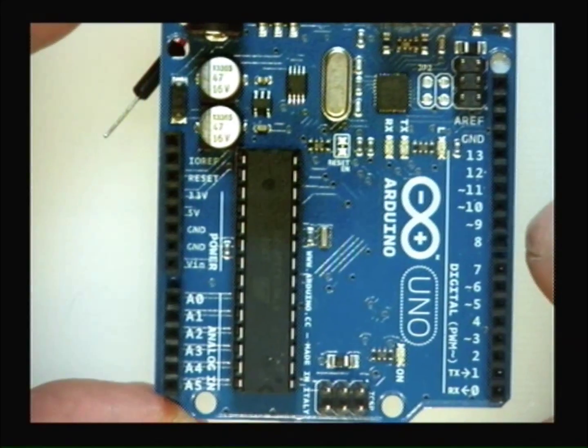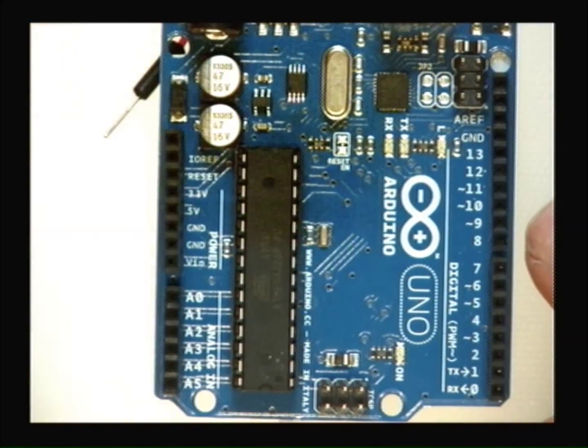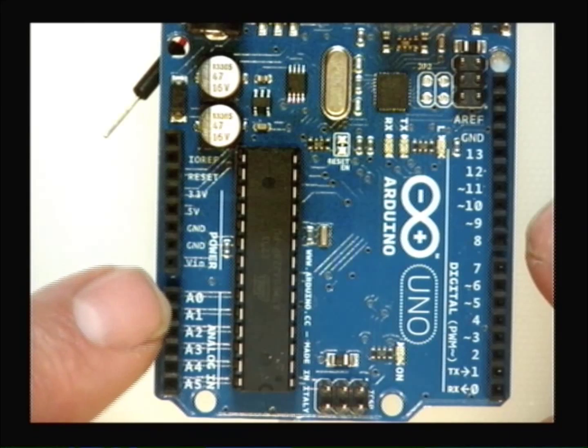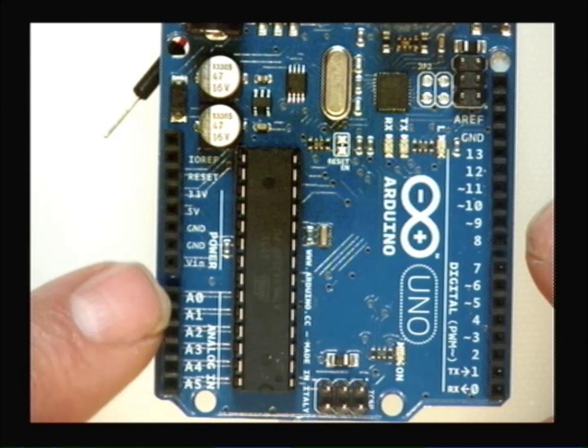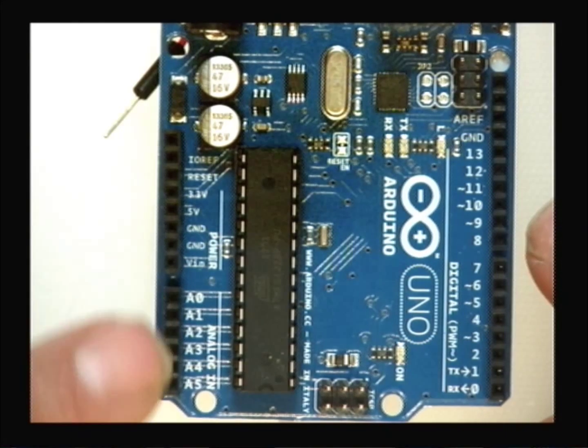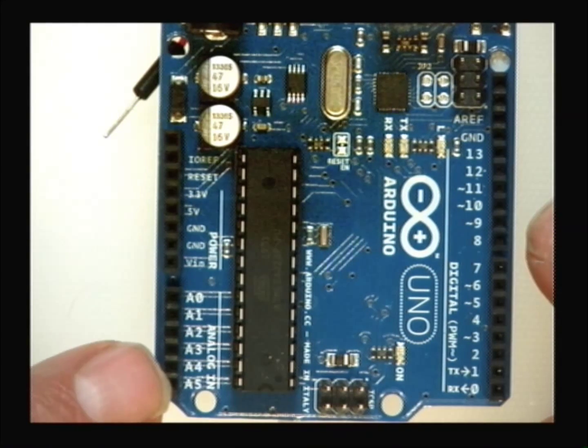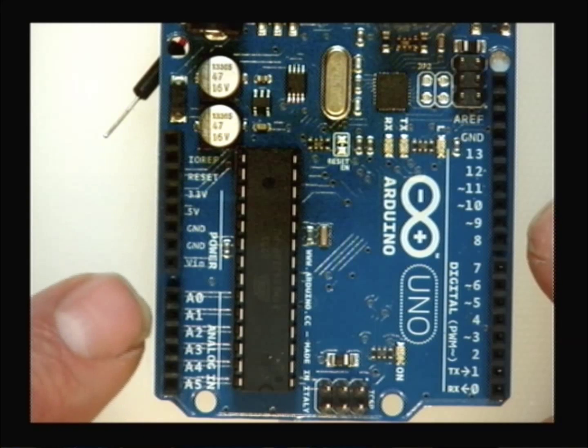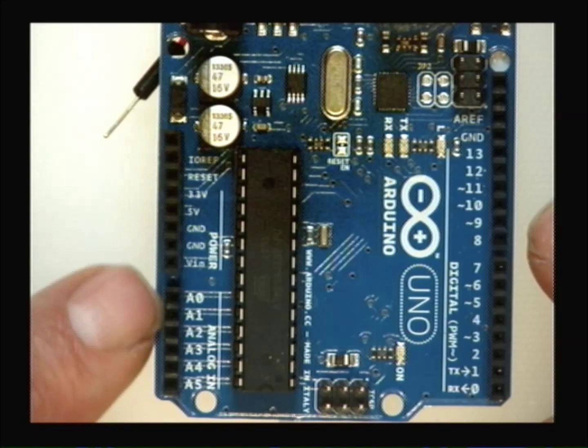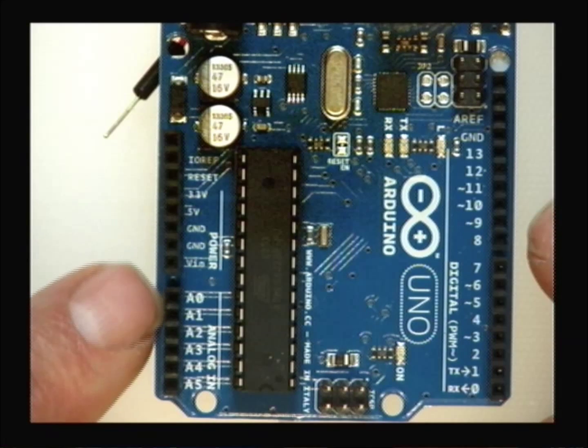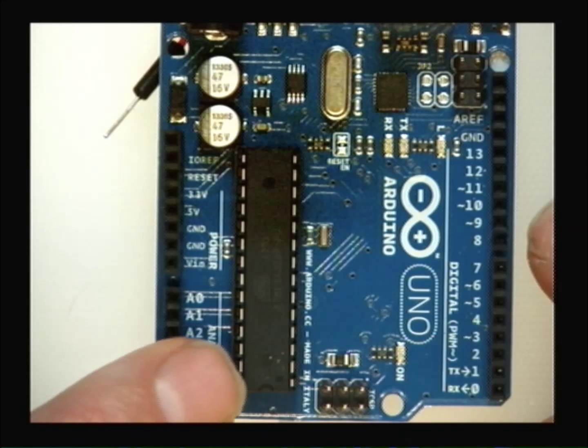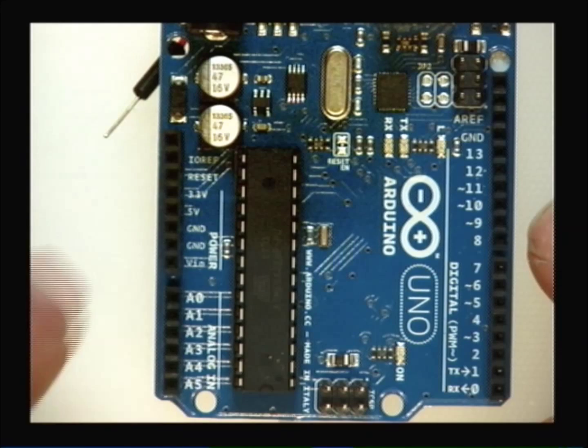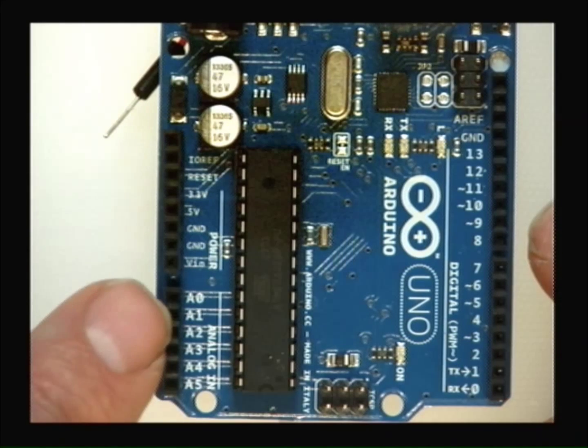On this side, I have what's considered analog pins. And it goes from A0 to A5. That means six of those. Those can do what's called analog to digital conversion.